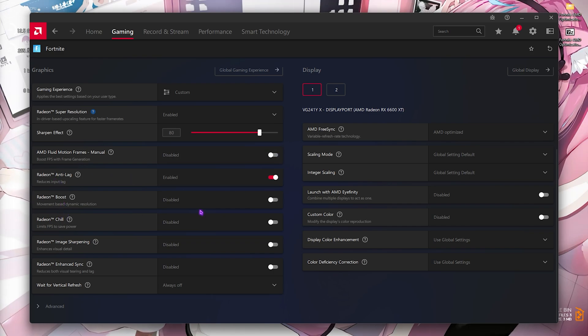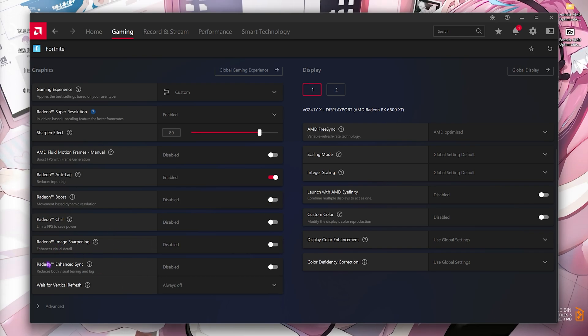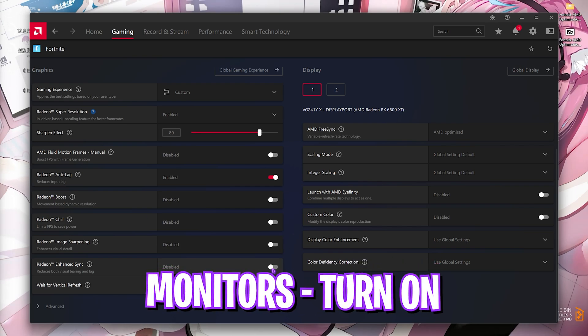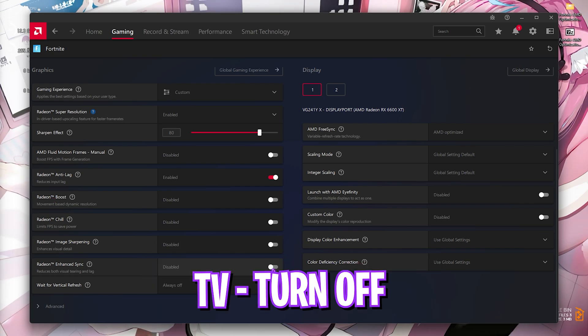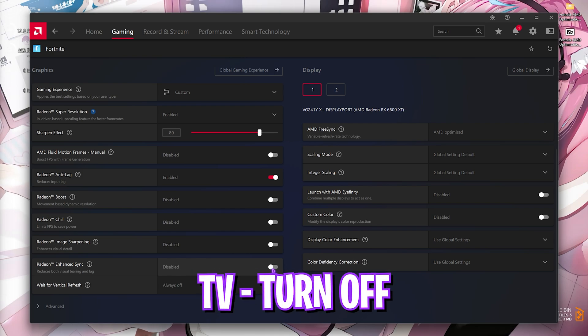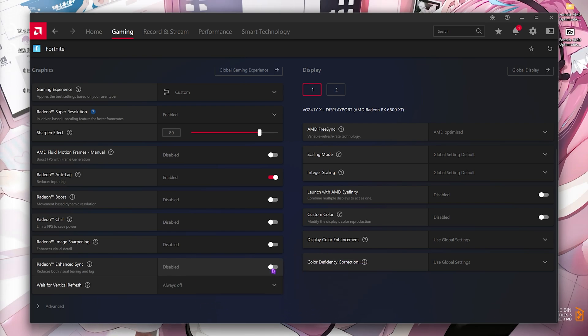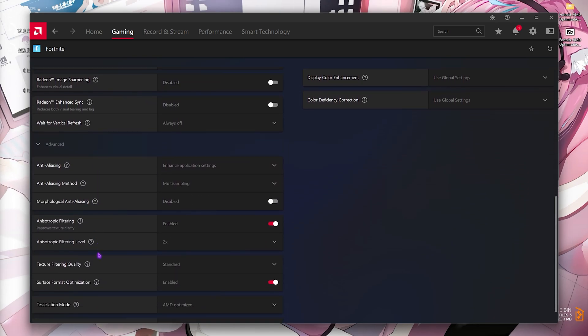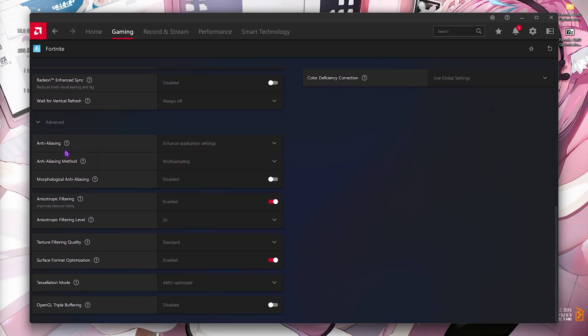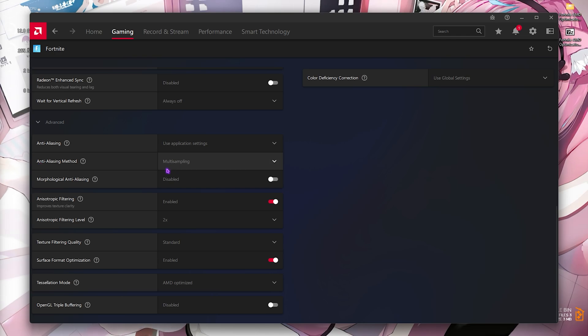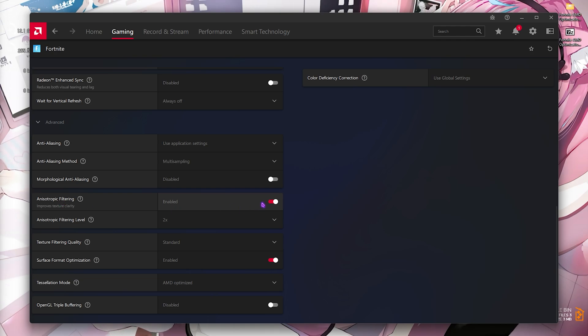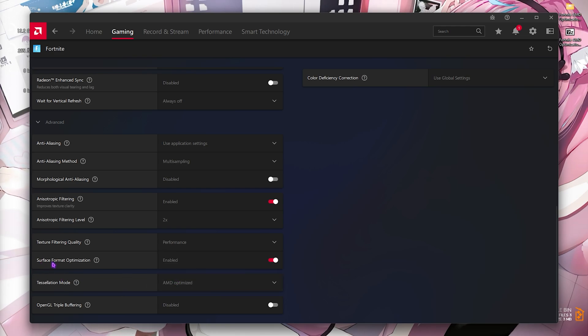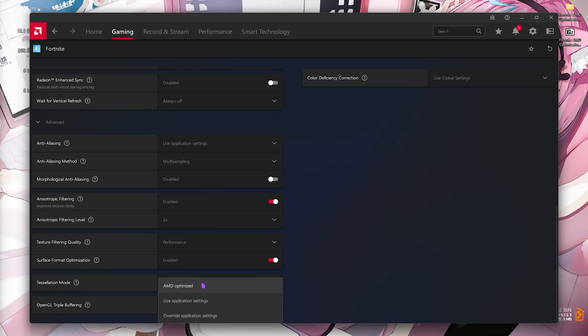Anti-lag you have to turn this thing on. Boost and chill you have to disable them. Image sharpening you have to disable this thing. Radeon Enhanced Sync - once again, if you have a monitor you can turn this on and see if this gives you better FPS, but if you have a television do not turn this thing on. Wait for vertical refresh, keep it always off. Enable the advanced option right here. Anti-aliasing, use application settings. Anti-aliasing method, go with multi-sampling. Morphological anti-aliasing, turn this thing off.